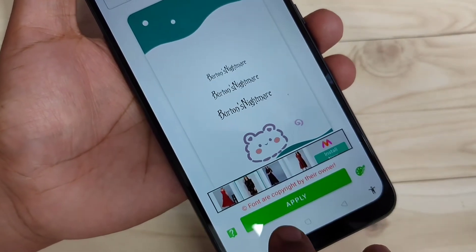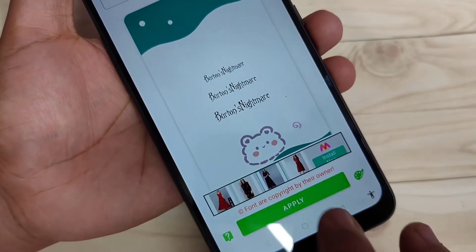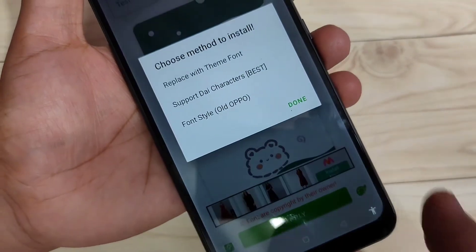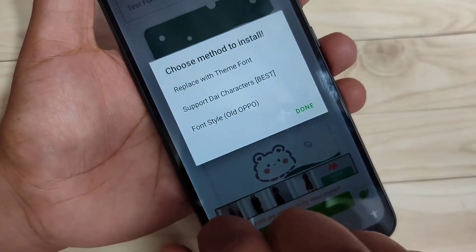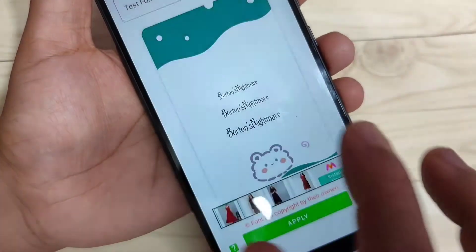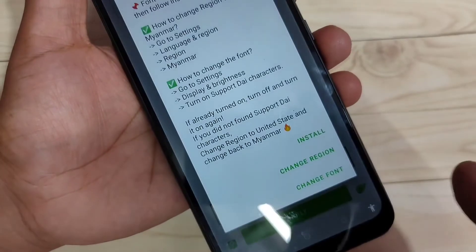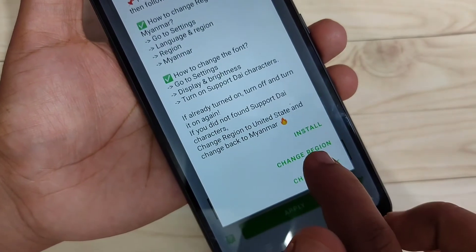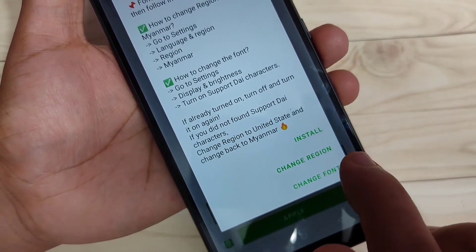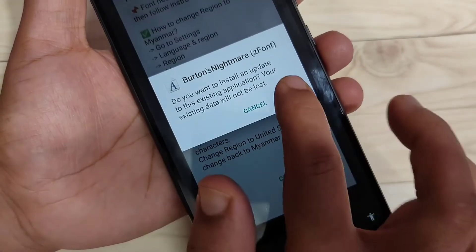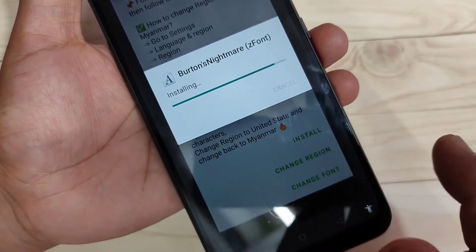Now tap on the option 'Apply', then select the second option 'Support Die Character'. Now tap on 'Install' and tap on Install again.